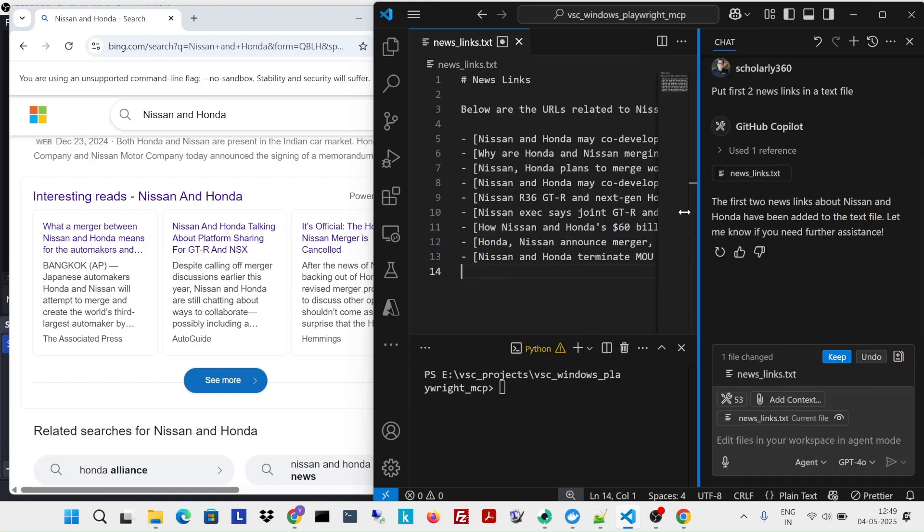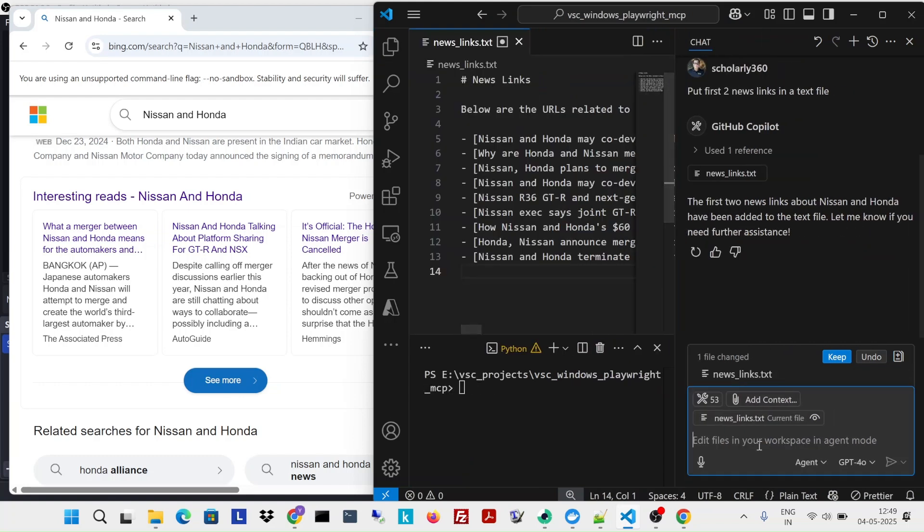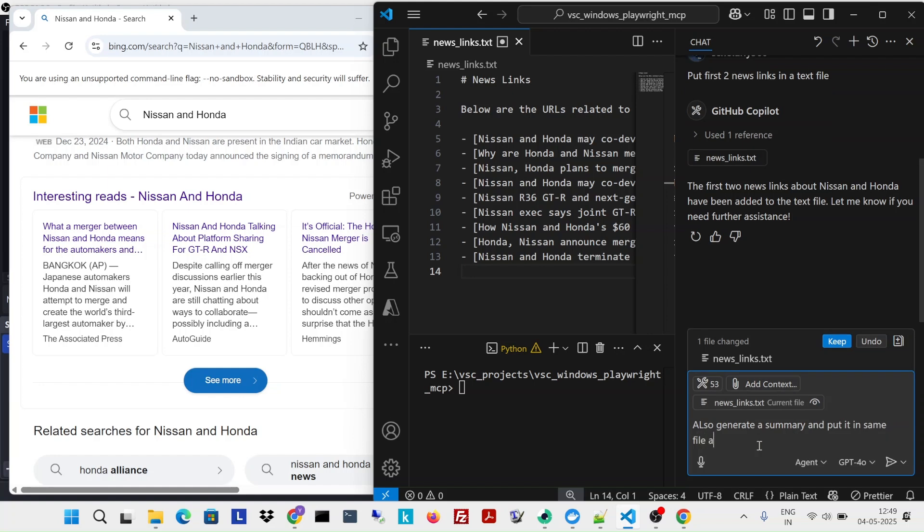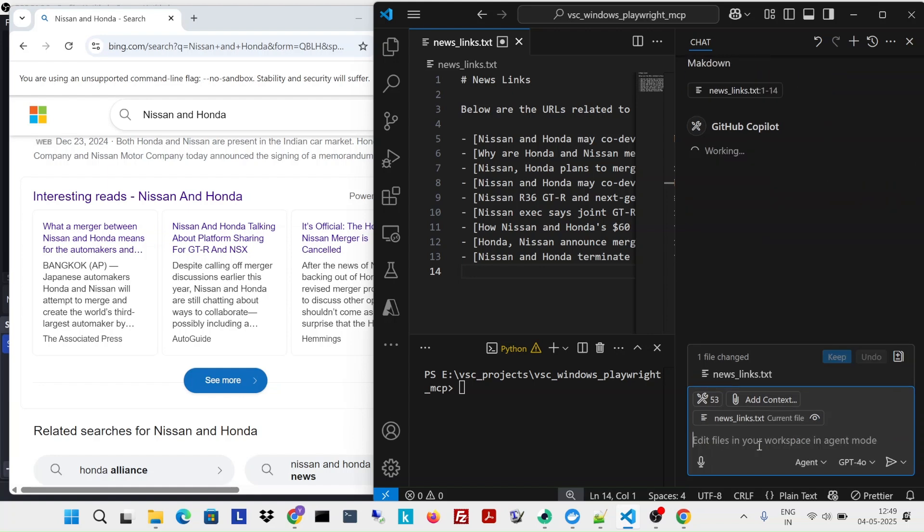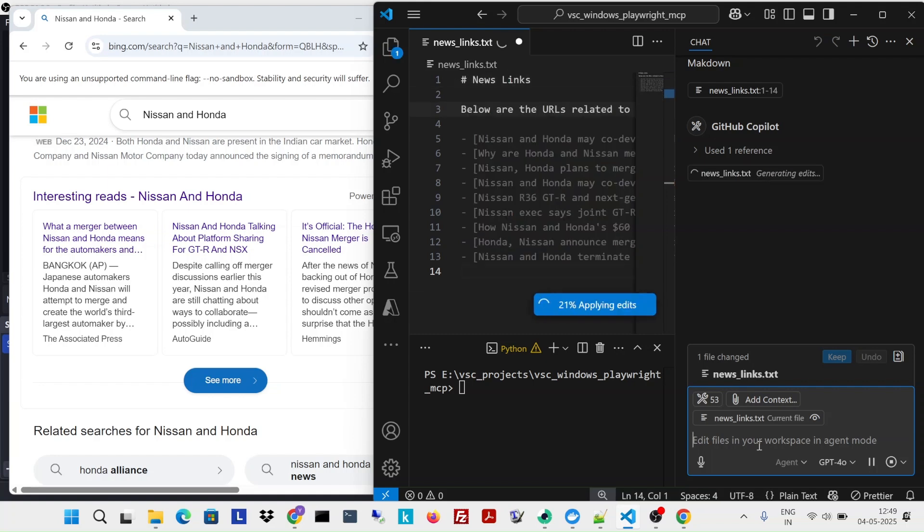What I'm going to ask it is, I'm going to ask it to also generate a summary and put it in the same file as markdown. Now, just remember that some of the time this is not totally deterministic. So sometimes prompts will run, sometimes prompts will not run.